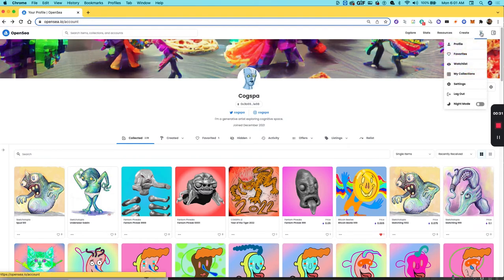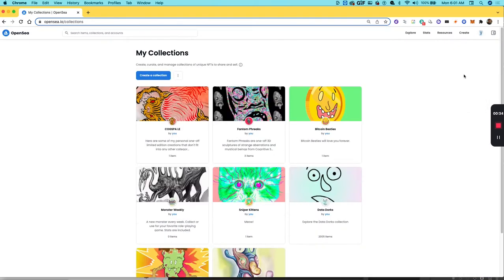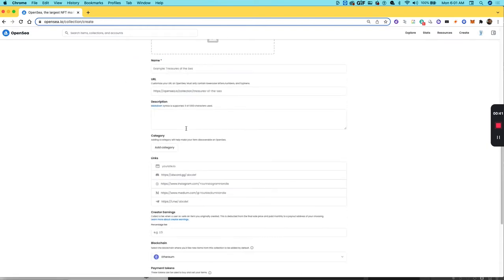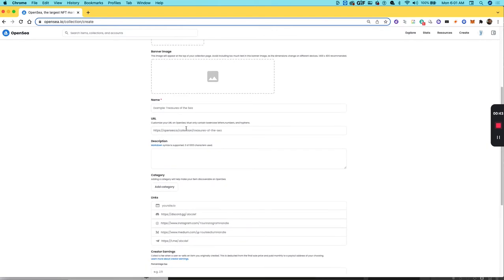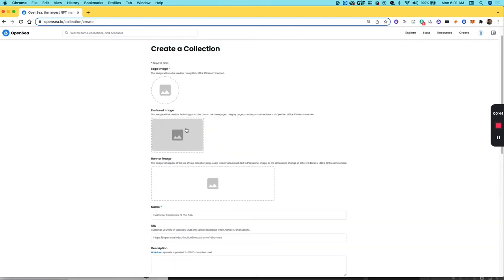In My Collections, you're going to create a new collection, so hit the blue Create a Collection button. This is where you'll create a collection for that NFT project that you want to get up and running. For this collection, you'll need to have a logo image, a featured image, and a banner image.